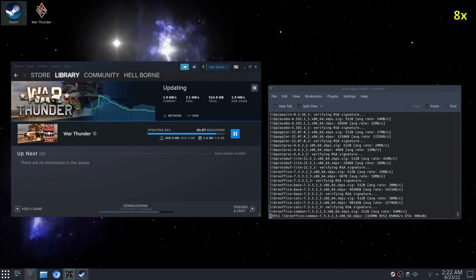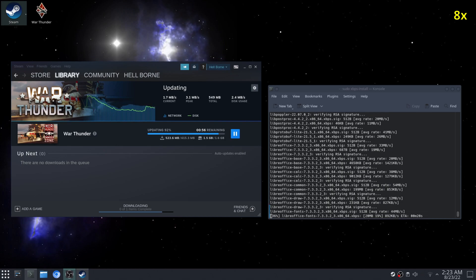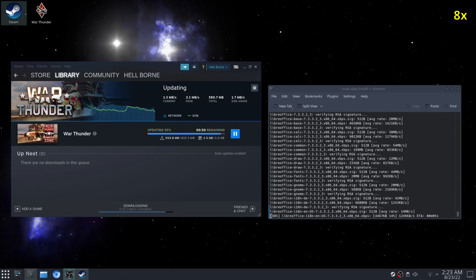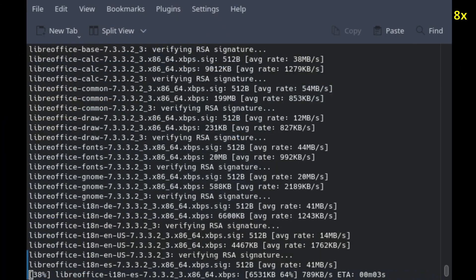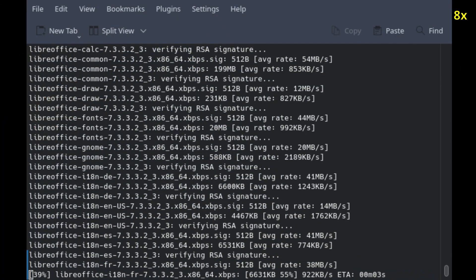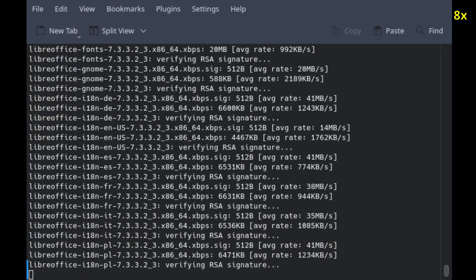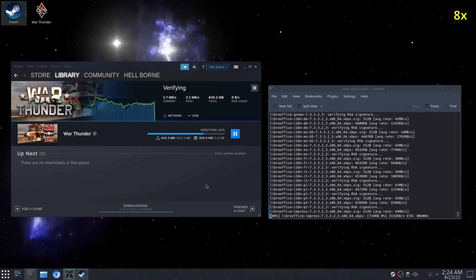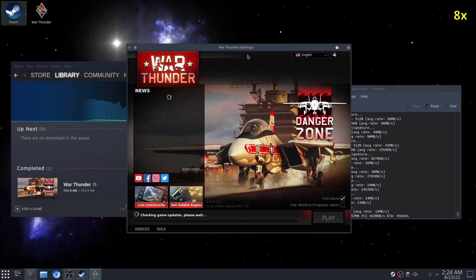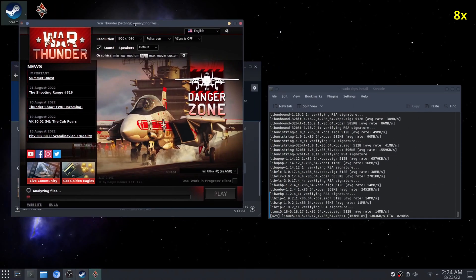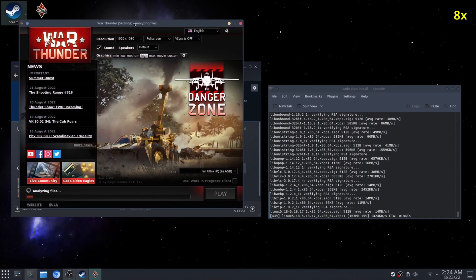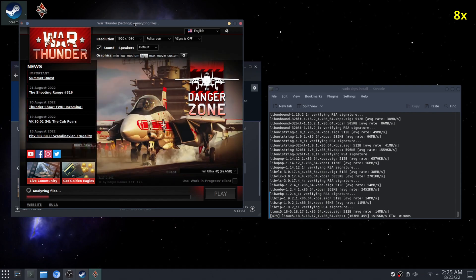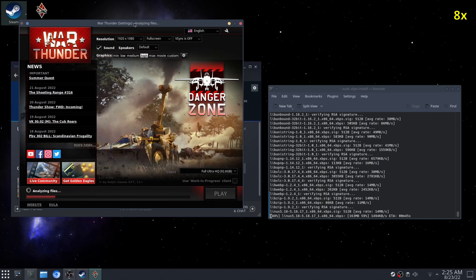I'm waiting for the game to download—sorry, the game update to download—and as soon as it's done, I'll start playing while the package manager updates my system. My game is doing some typical analyzing files stuff.